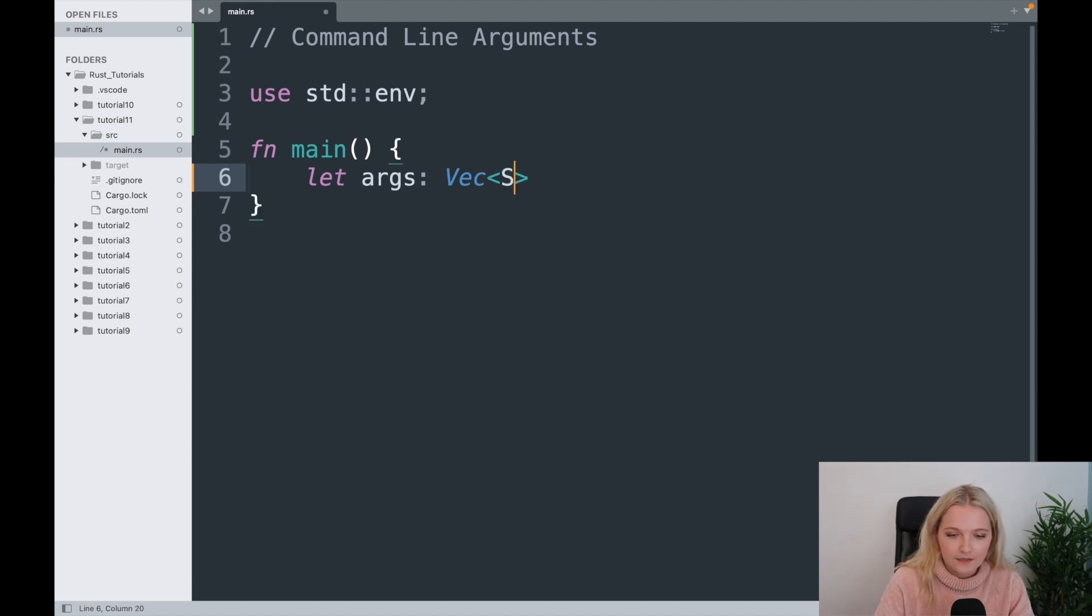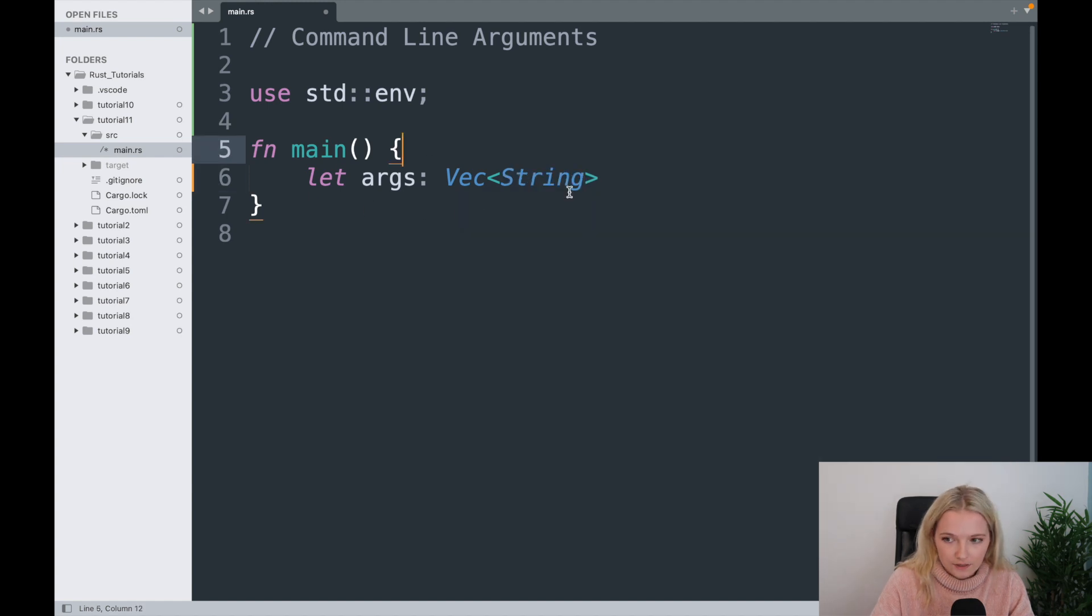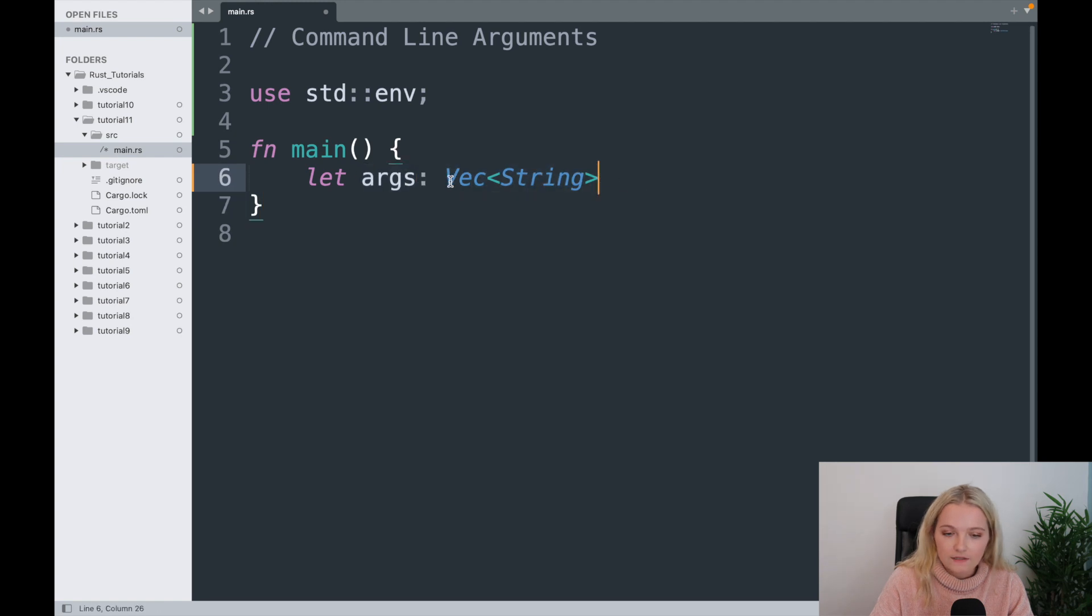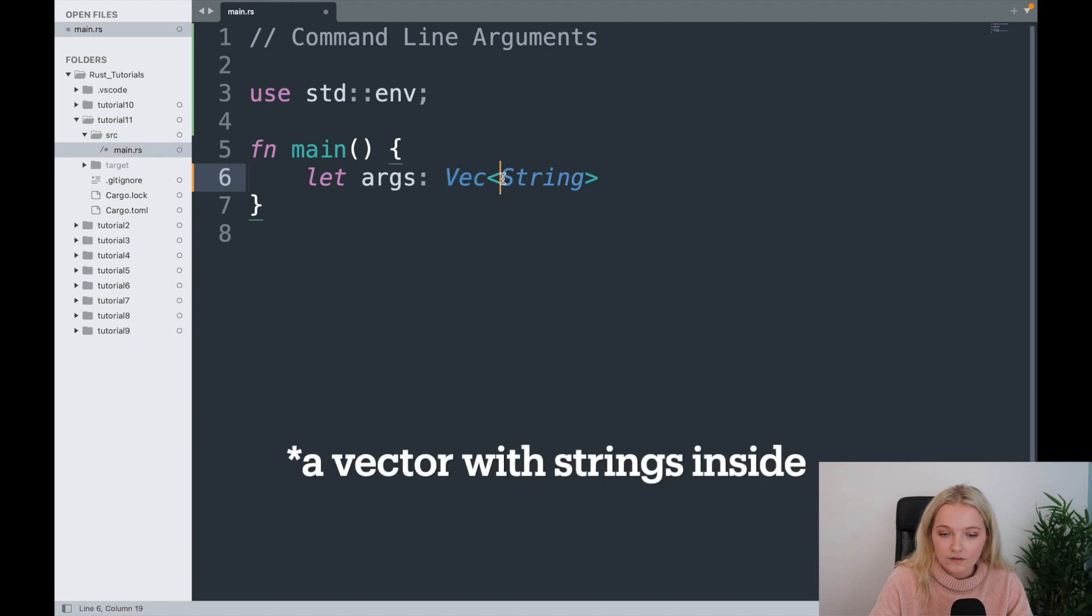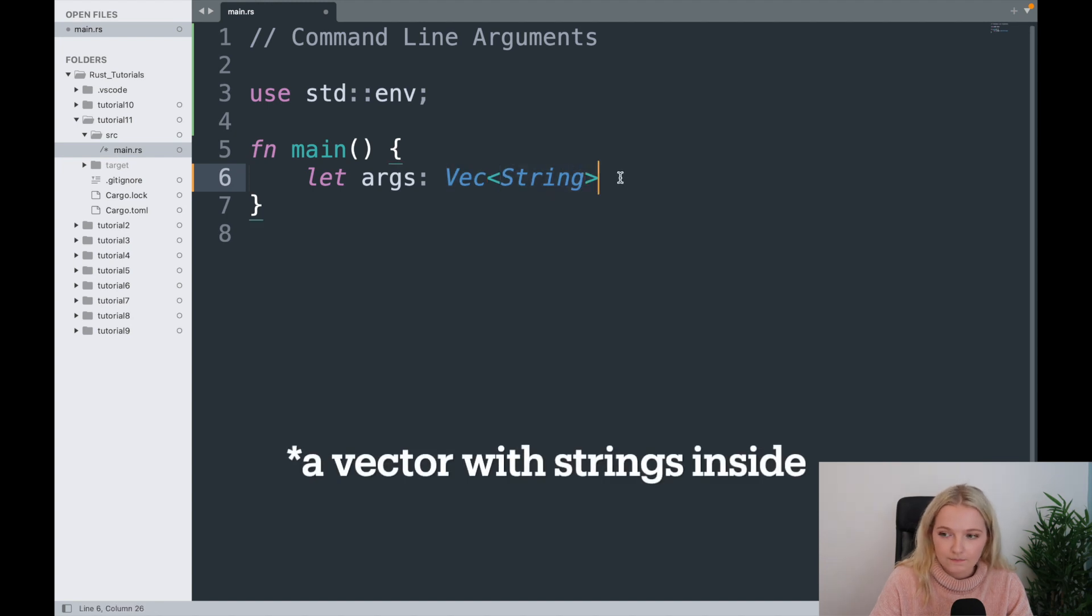Inside here we're going to say string. So what this is currently doing is it's going to create a variable called args we're assigning it to this type, and this is a type of vector comprised of strings.